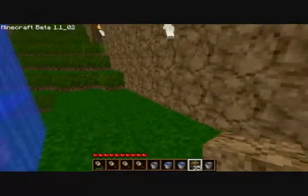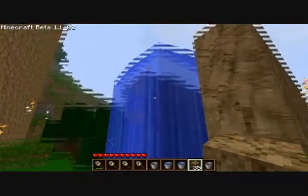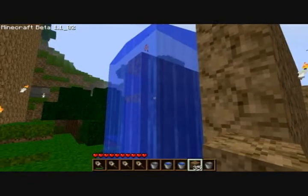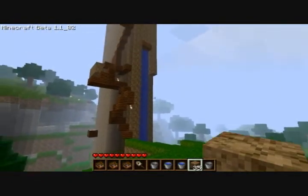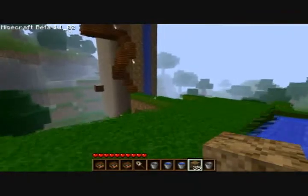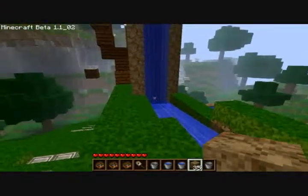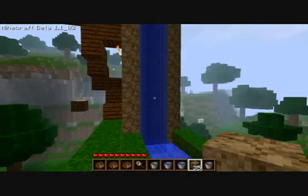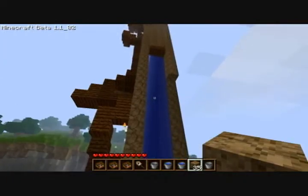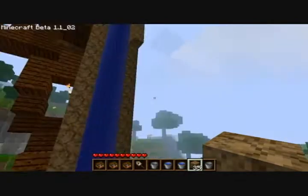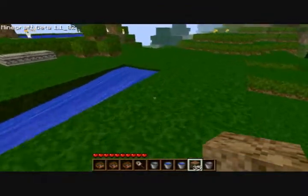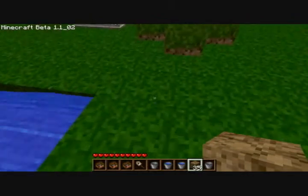Now we're going to show you why on earth you would want to build that when you can just climb some steps. This isn't the grandest setup, but it is a larger scale model of what we just saw. You'll see that it's two blocks wide — I'm going to tell you why that's not necessarily a good thing. It's really tall; it goes up to the build limit in the sky.